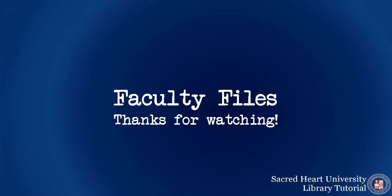For further assistance with Library Resource Builder or any other questions, feel free to contact us at the Library. Thank you very much for watching.